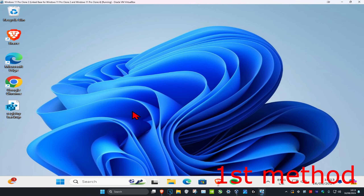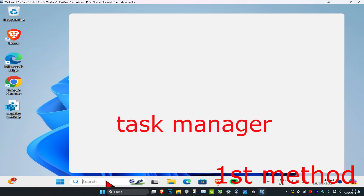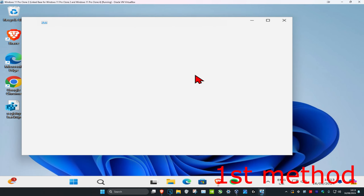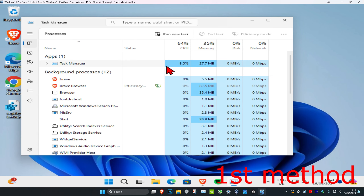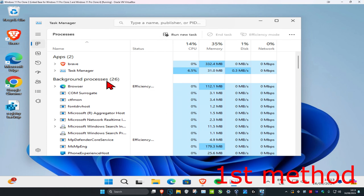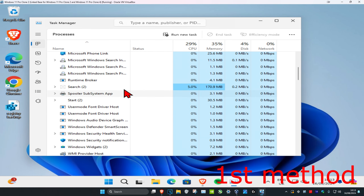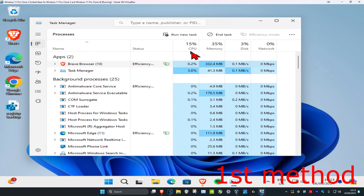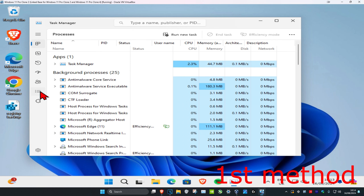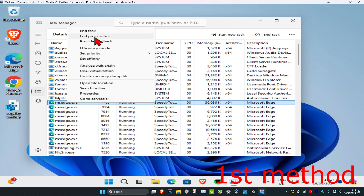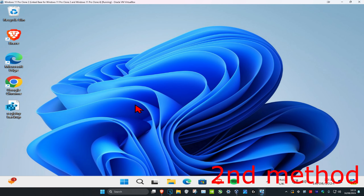For the first method, head over to search and type in Task Manager and click on it. Once you're on this, if you see Brave open you want to close it — scroll down to find it. Click on it once and then click on End Task. Then click on the Details tab and do the same thing: if you see Brave open, right-click on it and click on End Process Tree.